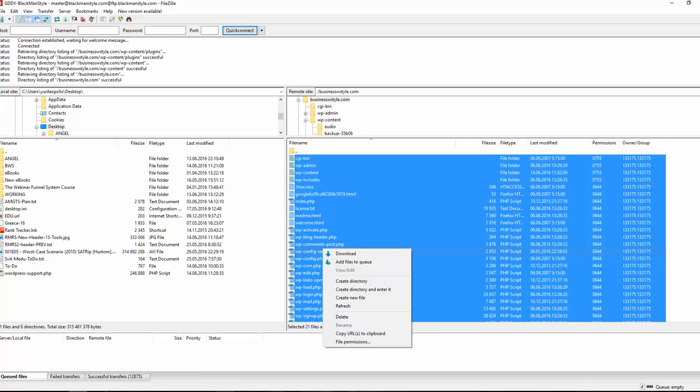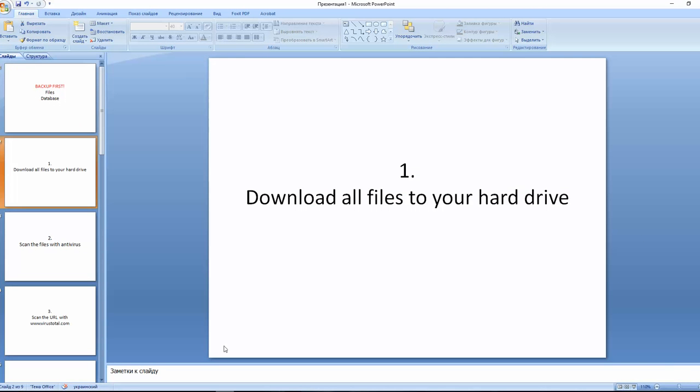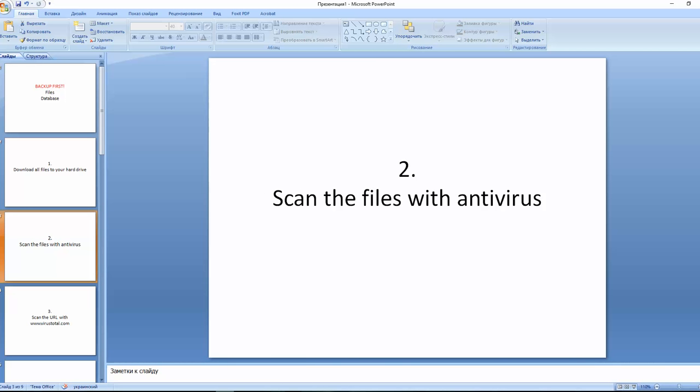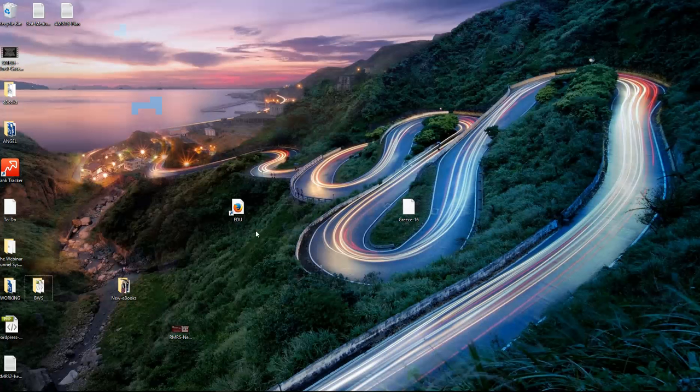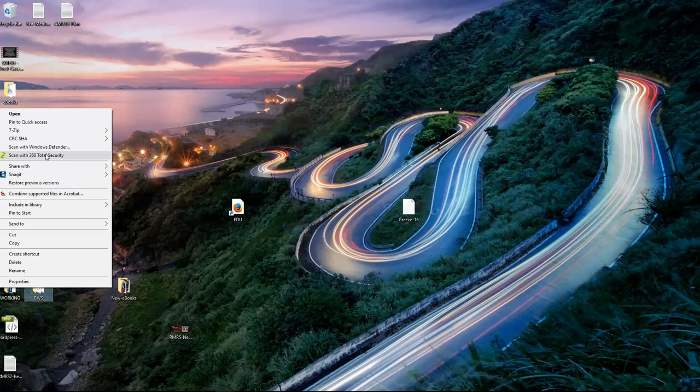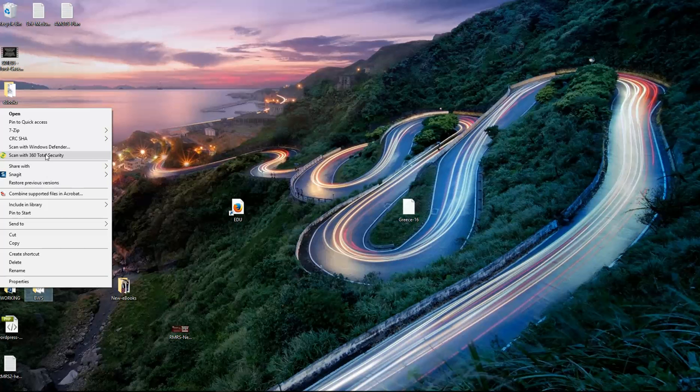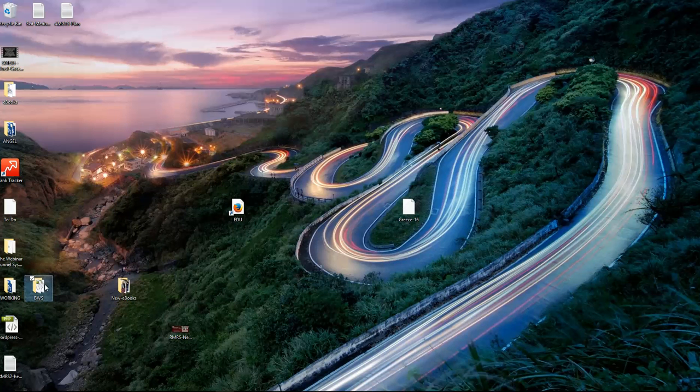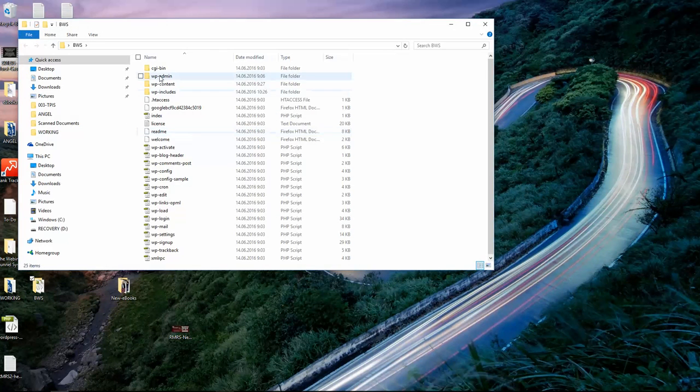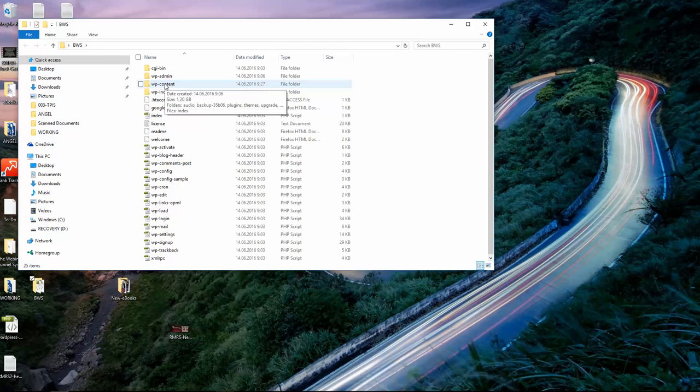Next step whenever we download that is to scan the files with antivirus. So whenever I have the files on my hard drive, I just go to the antivirus that I have on my computer and click scan. If the vulnerability is found, I will see the path to the file within the folder structure where that modified file or file with the virus is located.